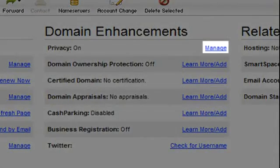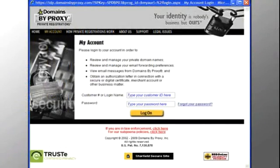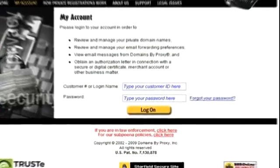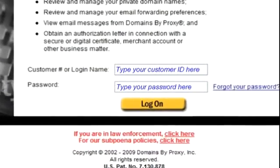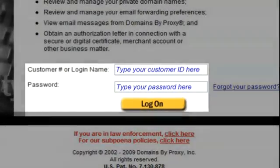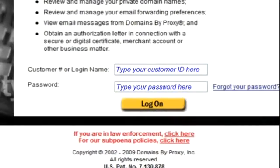Click manage next to privacy. This setting is used to prevent your contact information from appearing publicly in the WHOIS record. To make changes to your privacy and contacts, you'll need to log in to GoDaddy's site, Domains by Proxy. You will need your customer number or login name and password.